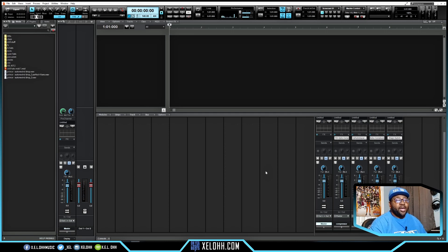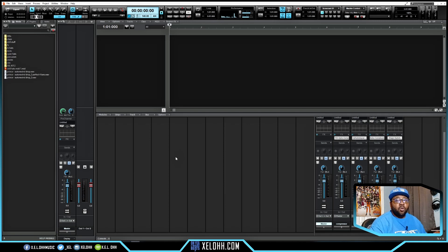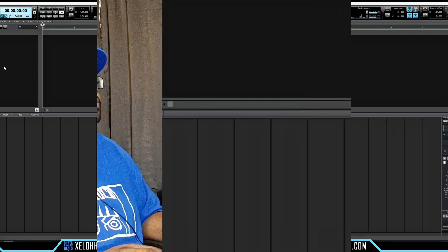They've actually taken a couple of things and changed them — like the Tab key used to be able to move through your Audio Snap, to go to the next part or piece when you're in Audio Snap. So let me show you how to put it back on here.